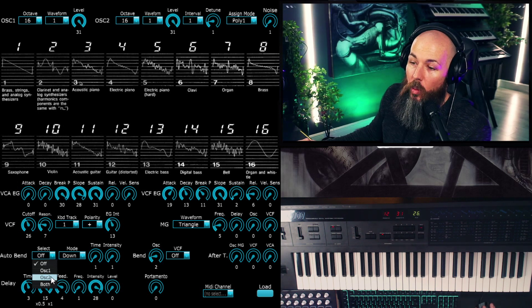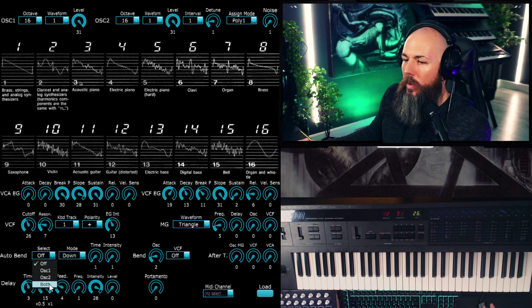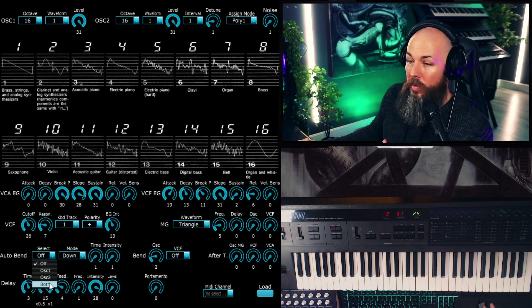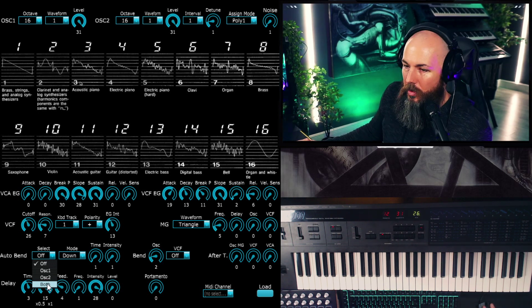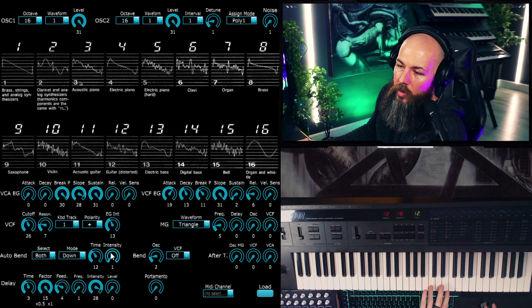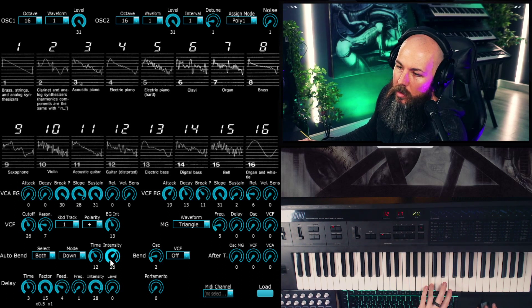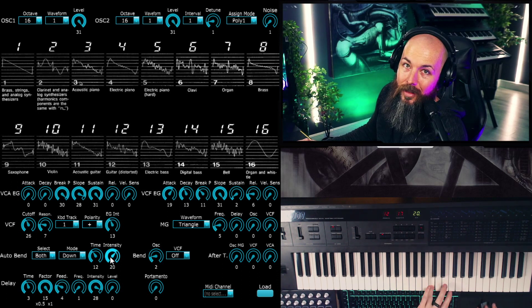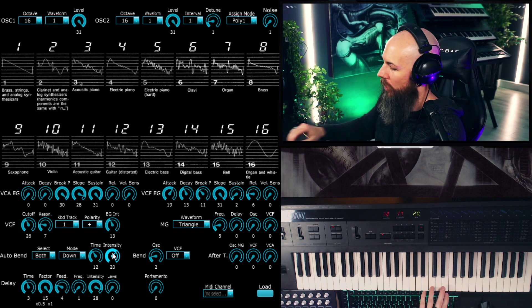Now what you'll notice, we have this little auto bend here. So we can have it auto bend down on oscillator one, two, or both. So I'll show you real quick what this is like on both so you can really hear it. But then we'll only apply it to oscillator two. So if I increase the time and intensity, you can hear what it's always falling to that note.